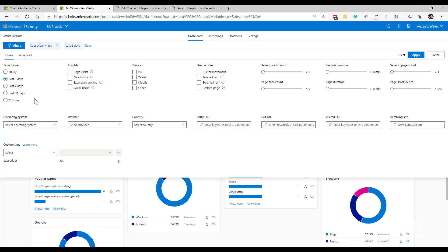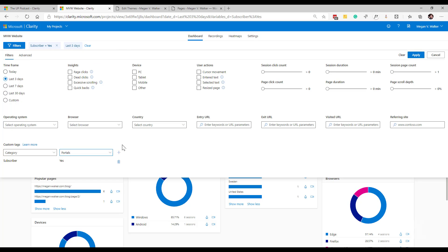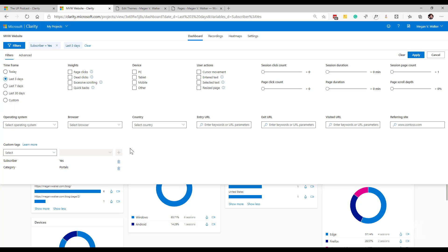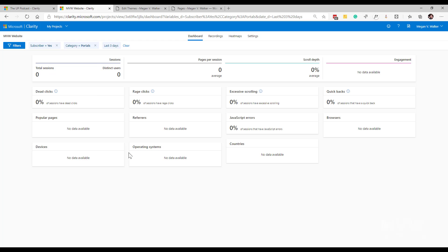One thing to keep in mind, if I go ahead and I now add in category and I pick a specific category, I've got no idea if this actually will show anything but if I go ahead and add portals again and then apply it, now I don't have anything. What this is doing is this is basically creating an AND, so it must have subscriber yes and it also must have category of portals. So keep that in mind if you're setting those, if those filters don't really go together then don't use them together. You are creating an AND statement rather than saying subscriber yes or portals, and or that kind of thing.